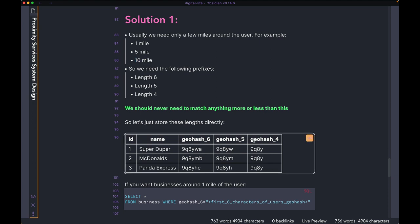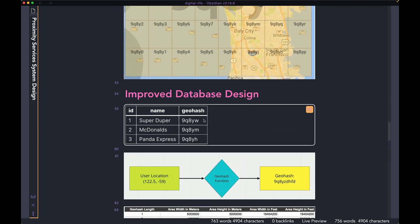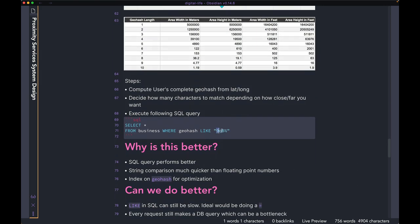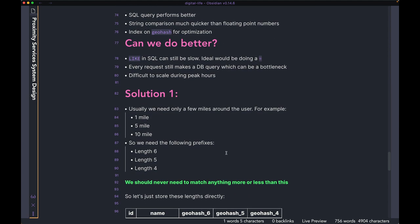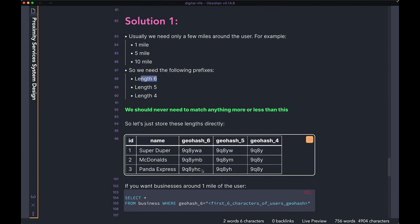So why not just store the prefix directly? The main reason we were using a LIKE query was because we were storing the whole geohash and had to use the percentage operator to match only the prefix we needed. But instead of doing this, when we know all we need is the first four, five, or six characters, why not store them separately so we can use an equals operator rather than a LIKE operator?